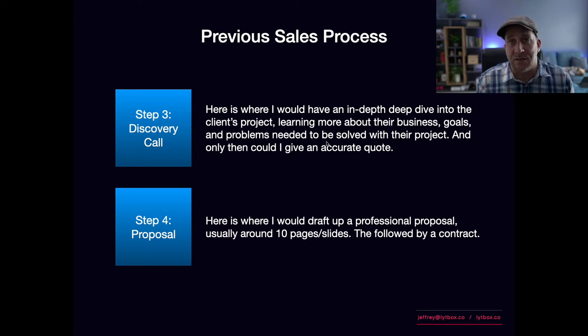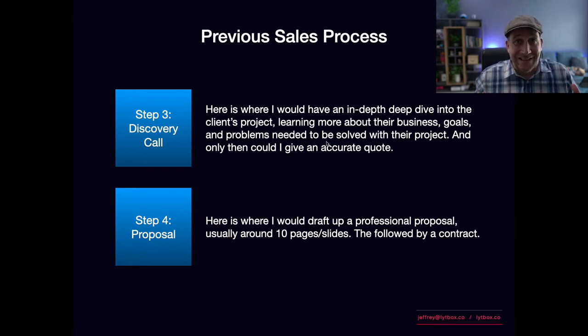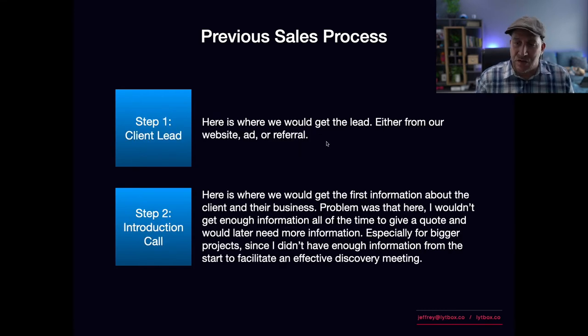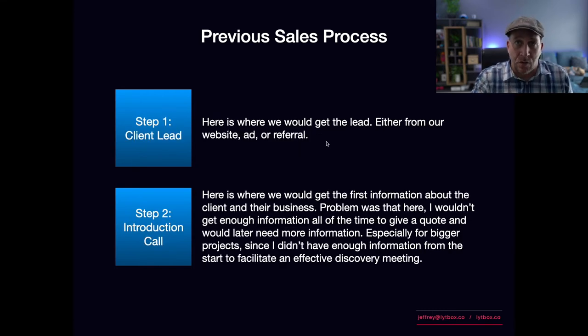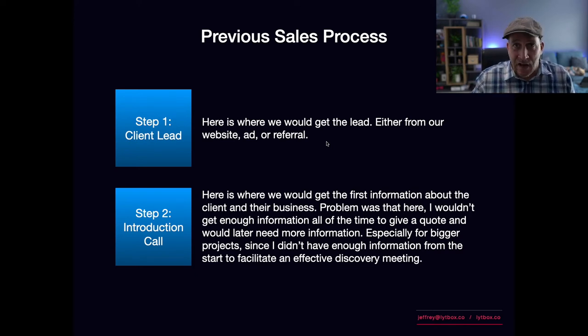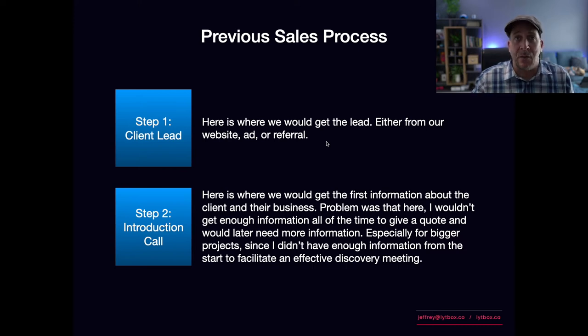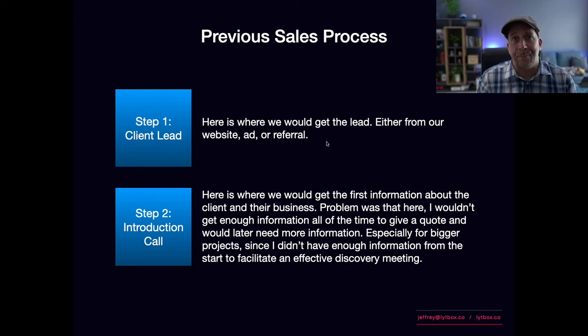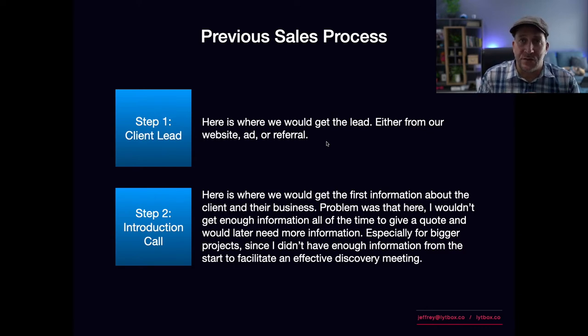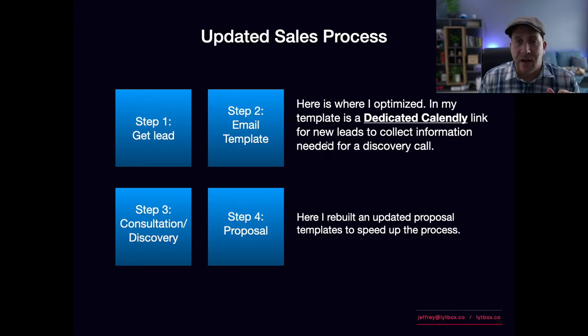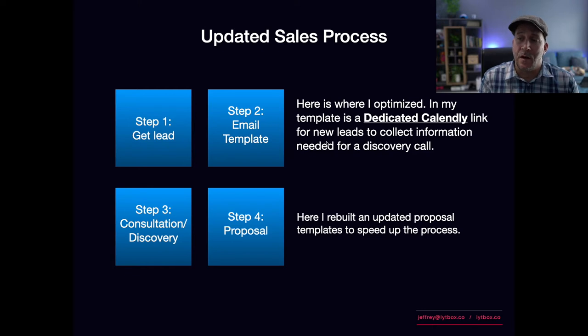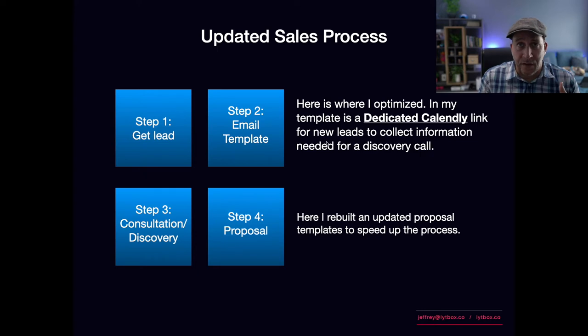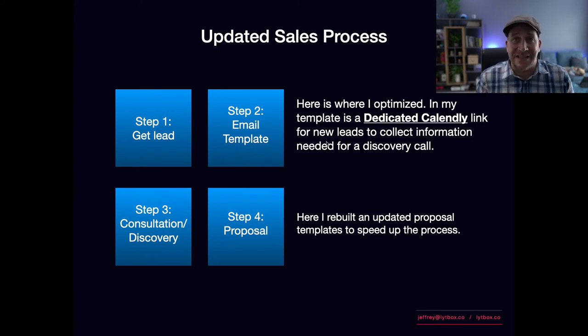Step two is where I was falling short, taking that extra phone call. Going from that first 15-minute call, I was spending a lot of time, the client had to spend time, and then trying to get them on a call again just to have a discovery was a harder sell. So what we did was we cut that one out.